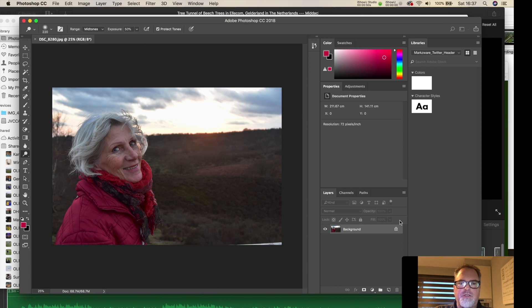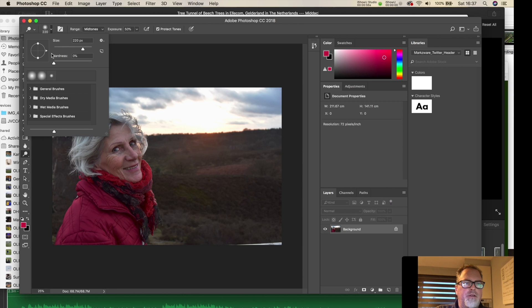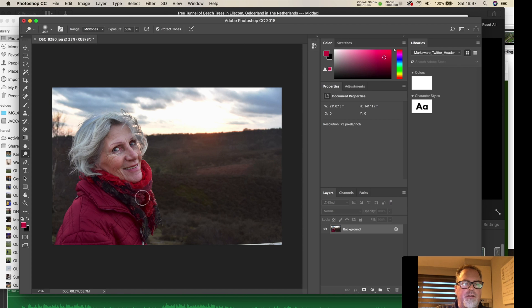You can do your edits right in Photoshop. Take the Dodge tool there. I go to the figure and edit as one sees fit.